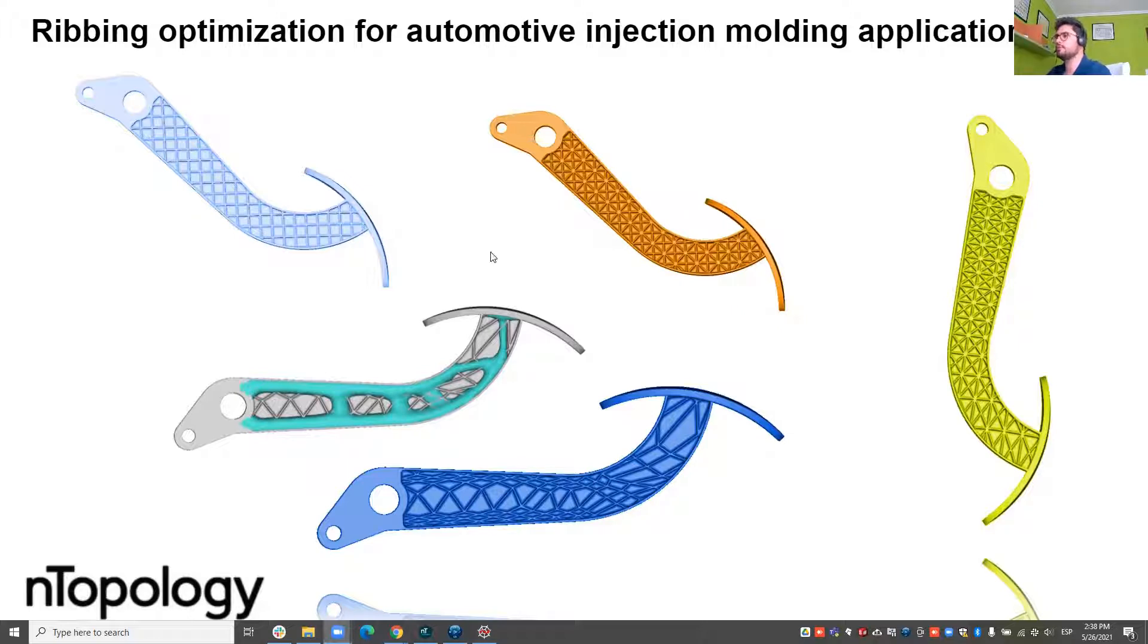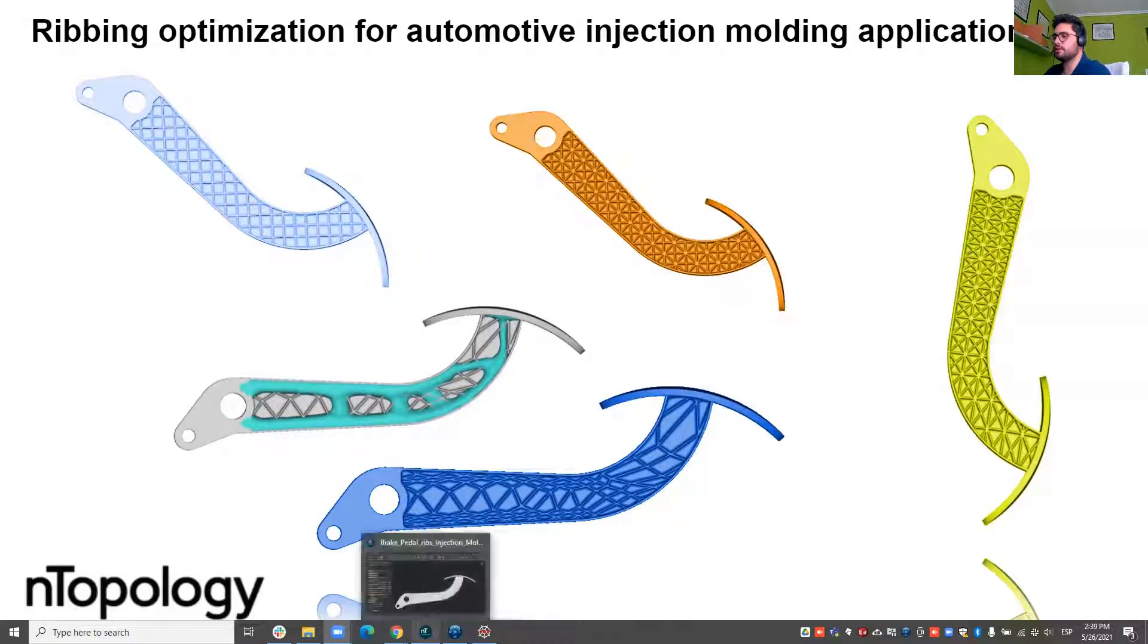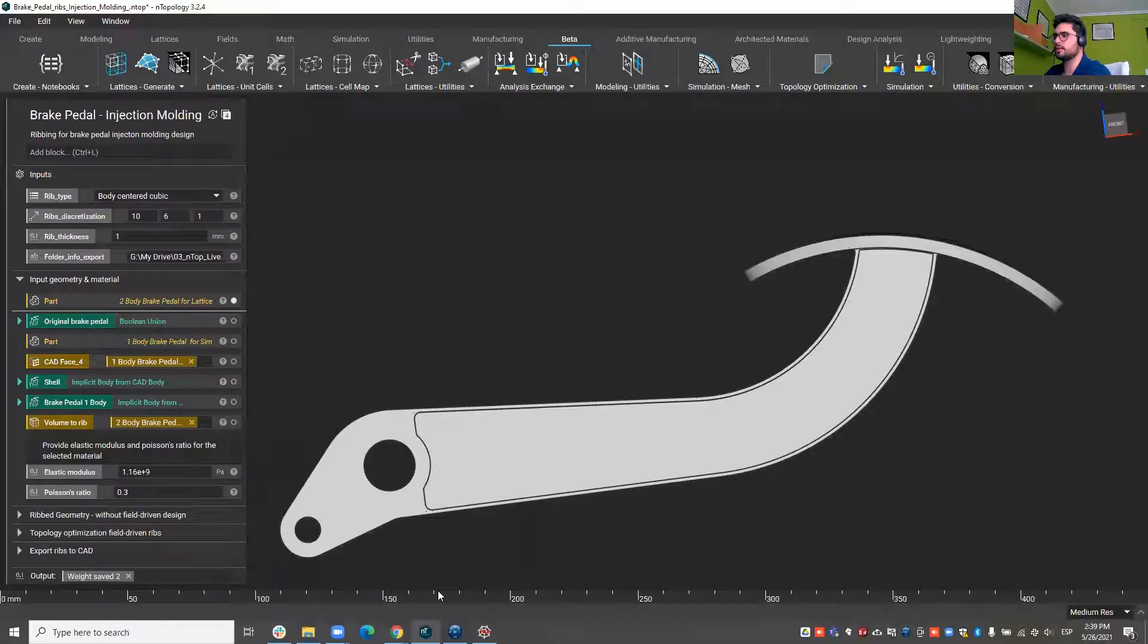So here we see a few examples of designs that can be generated within nTop. I propose that we jump right into the software and have a look at the workflow.